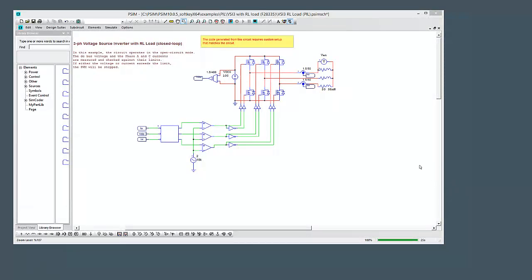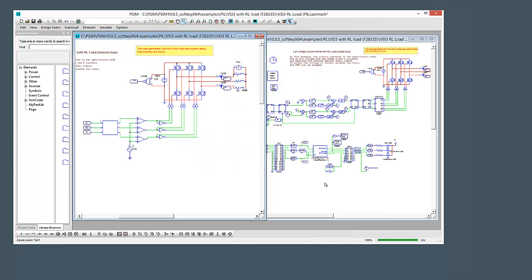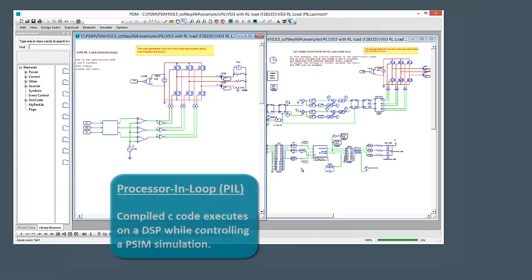Hi, in this tutorial video we are going to go over processor-in-loop simulation with PSIM. What does processor-in-loop mean?